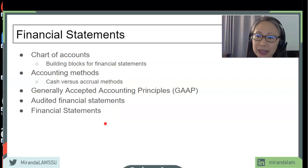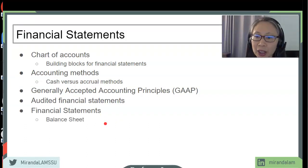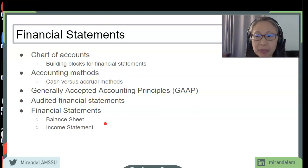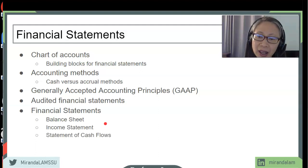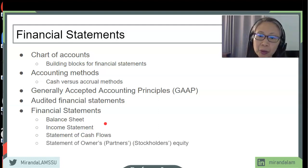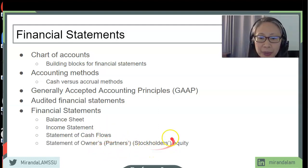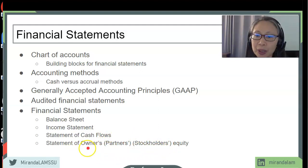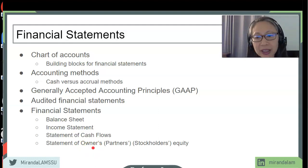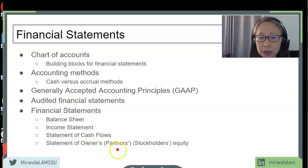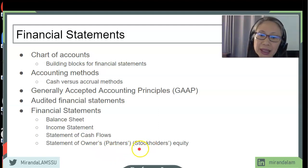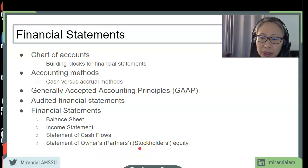Here are the basic financial statements: the balance sheet, the income statement, the statement of cash flows, and the statement of owner's equity — which is particularly important for the entrepreneur. Note there are different ways to describe this last statement: for a sole proprietorship it's the statement of owner's equity, for a partnership it's the statement of partner's equity, and for an LLC or corporation it's the statement of stockholder's equity.